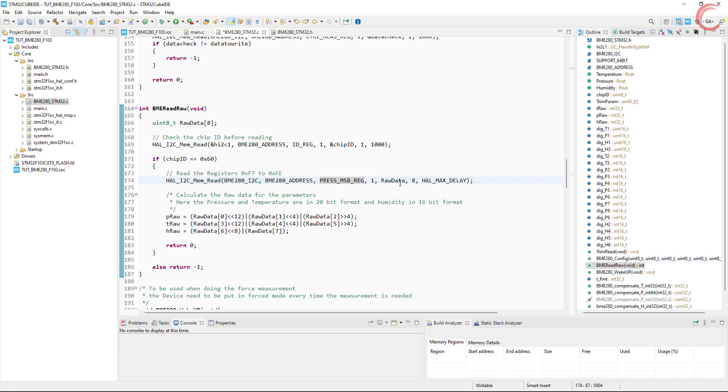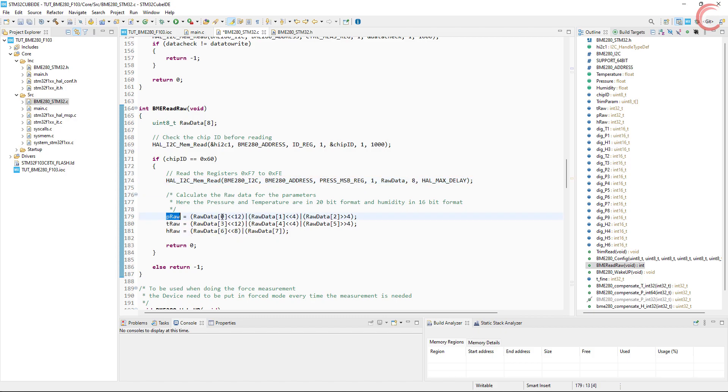It is defined in the header file, and its address is F7. And we will read 8 bytes from here, which will include the registers up to FE.